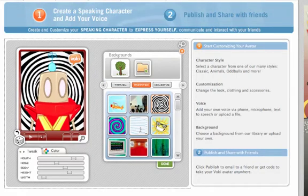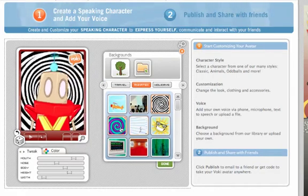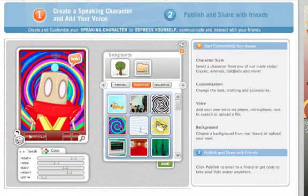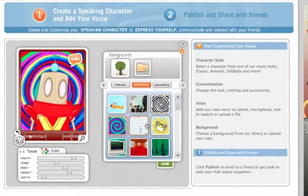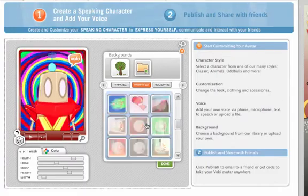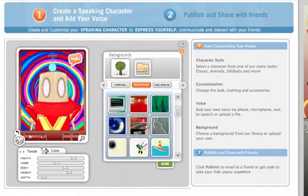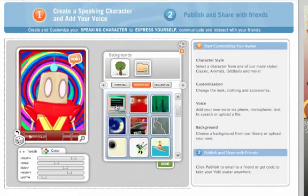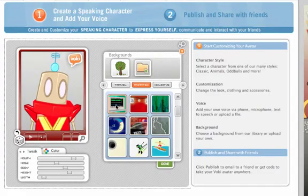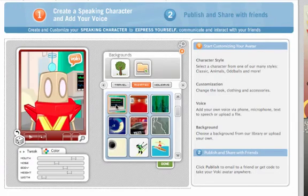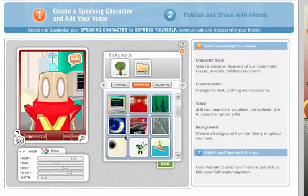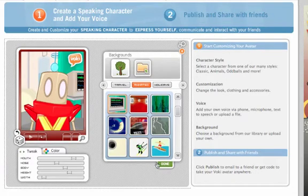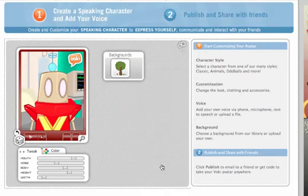I could do something simple like this — oh, that's a little scary. Maybe have him stand behind a computer here. Yeah, that'll work in this case. Click Done.